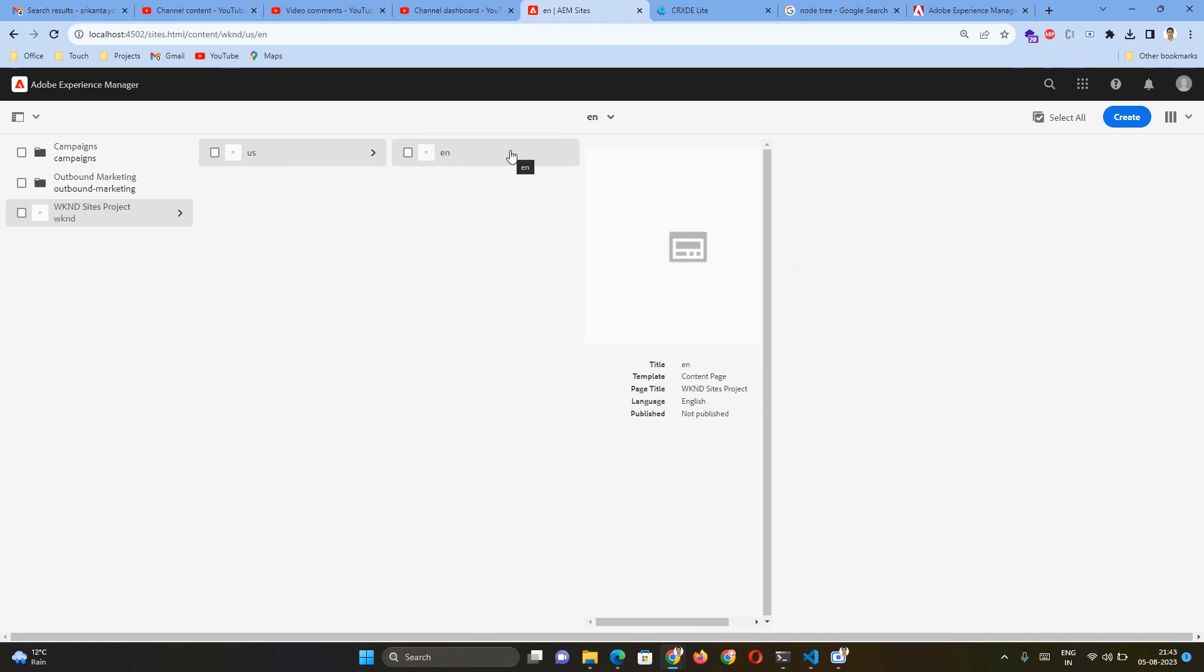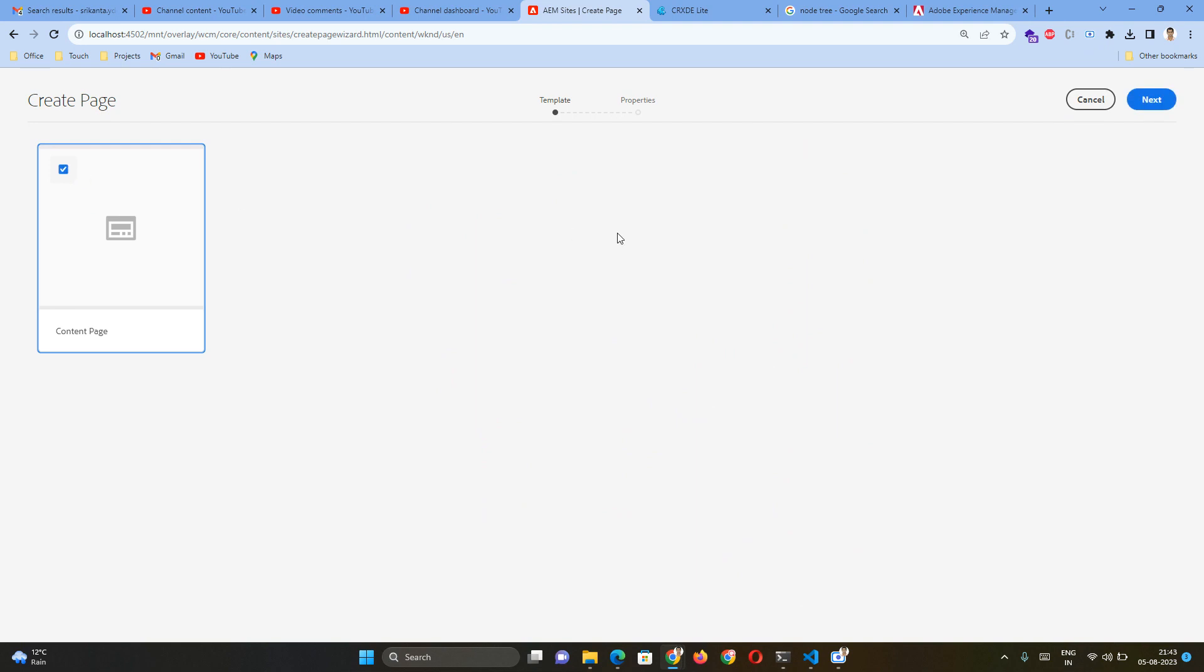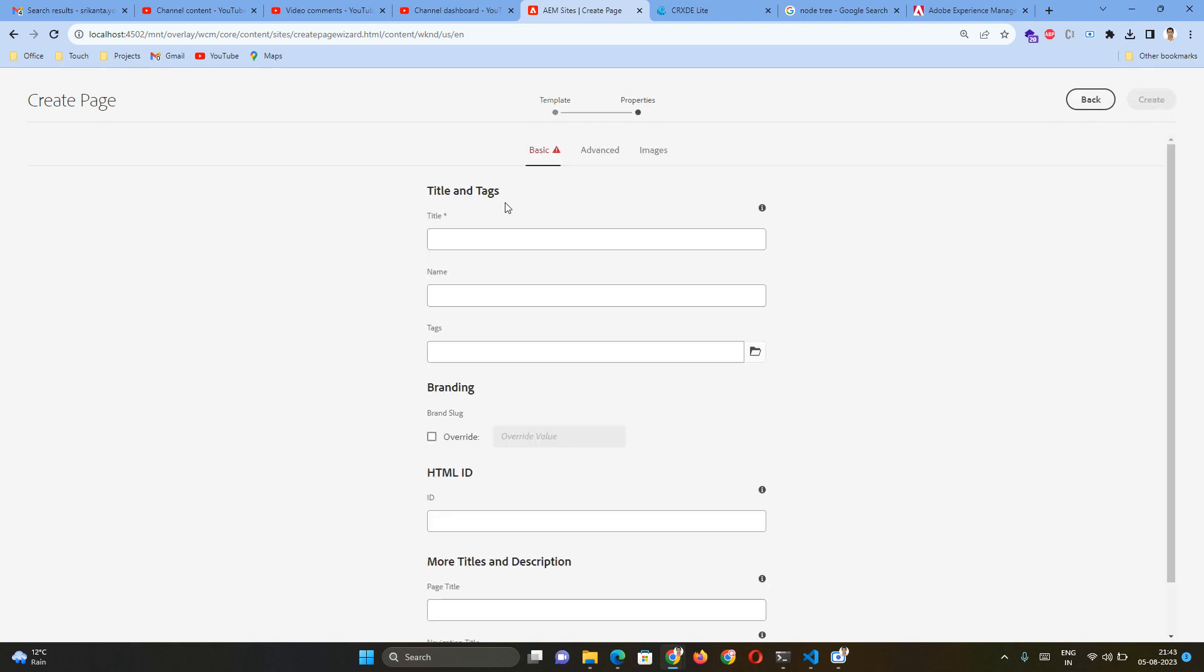I want to create a new page. When I select here, I'll click the Create button, click the Page. Here all your templates will be listed. Right now only one template is there, that is the Content Page. I'll select this and click Next.